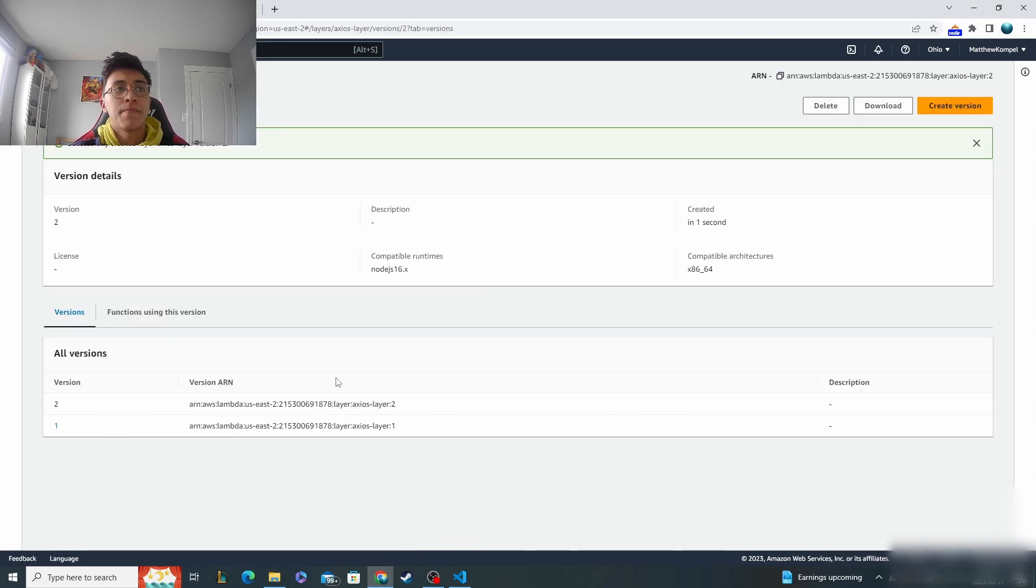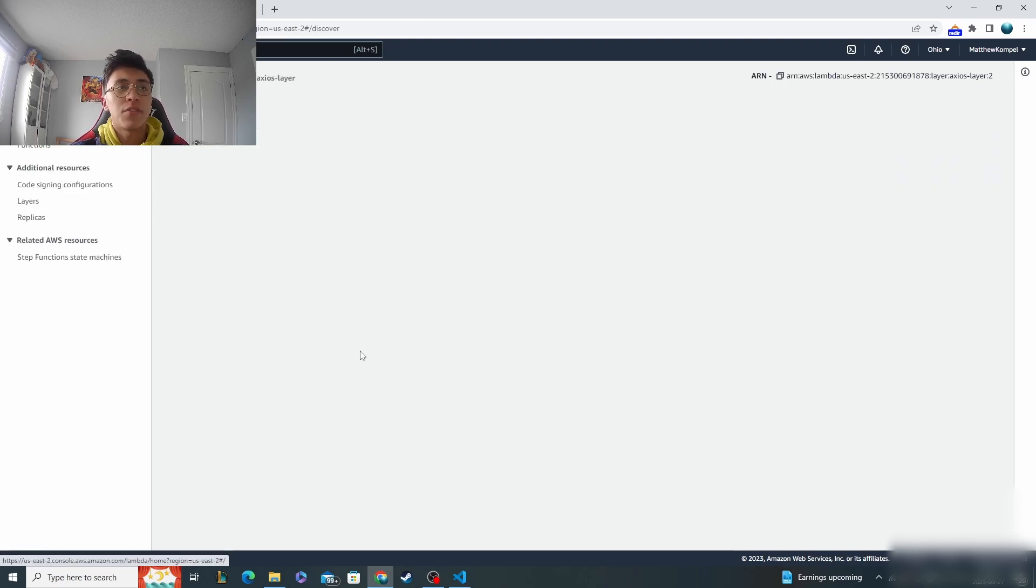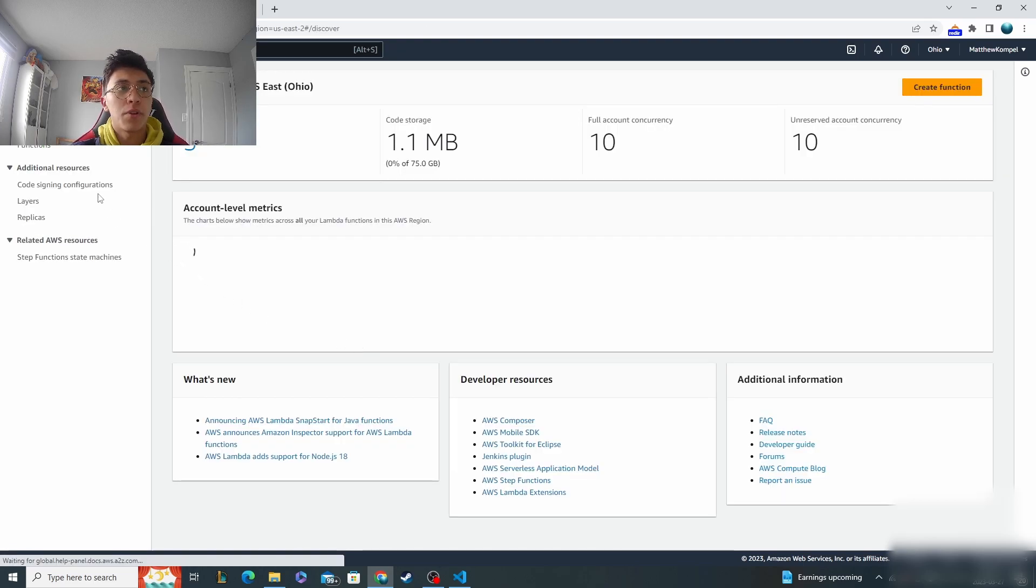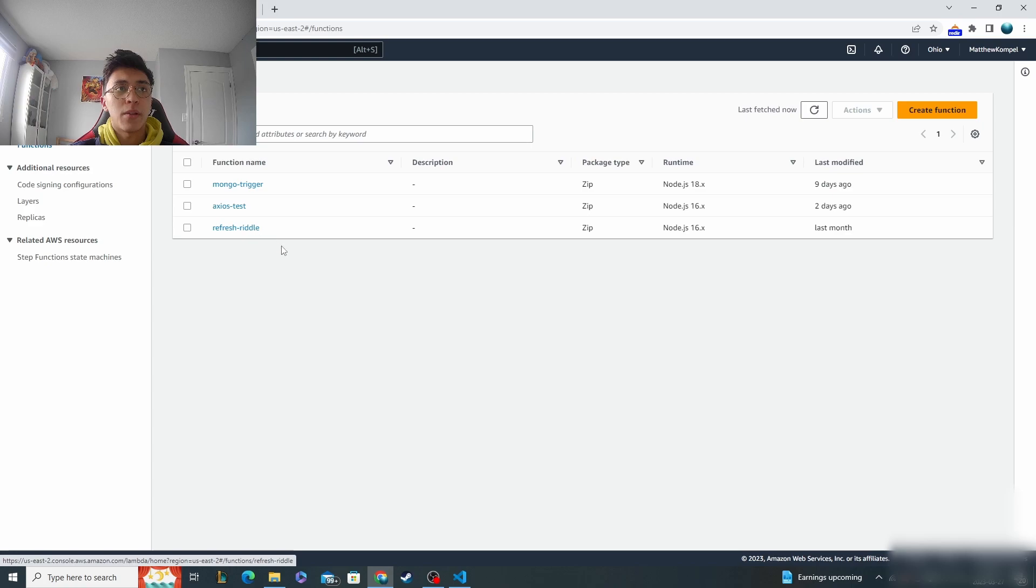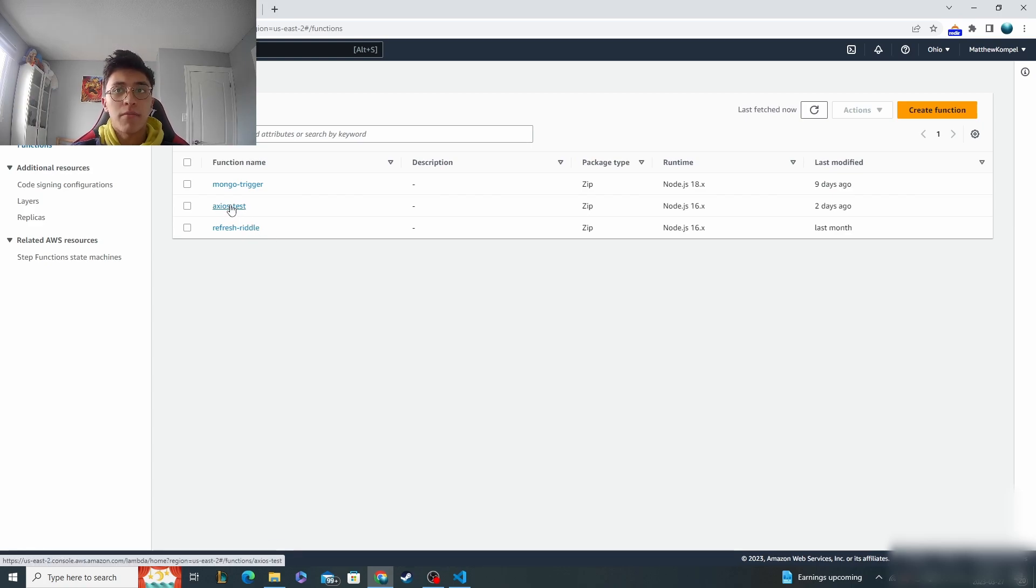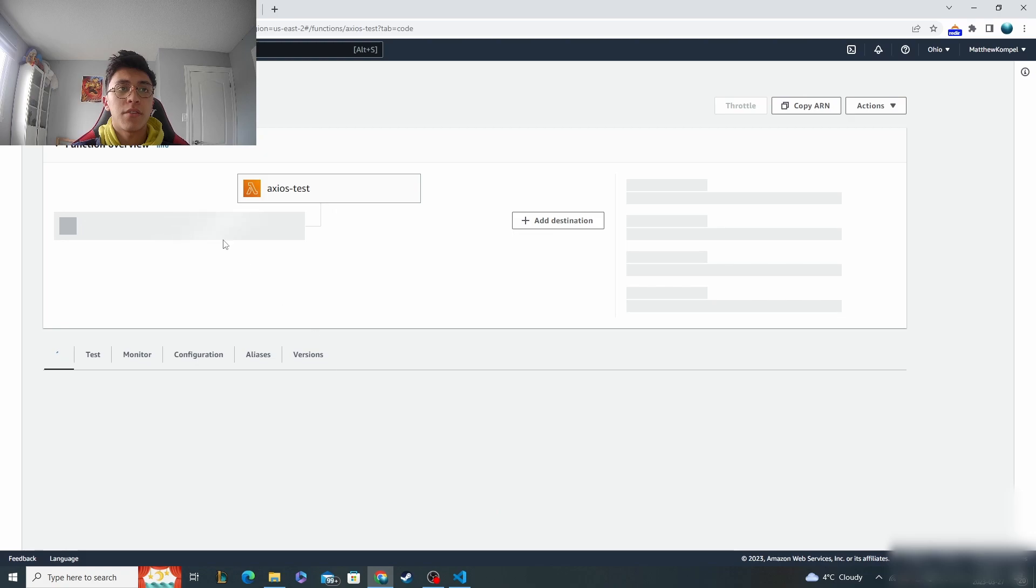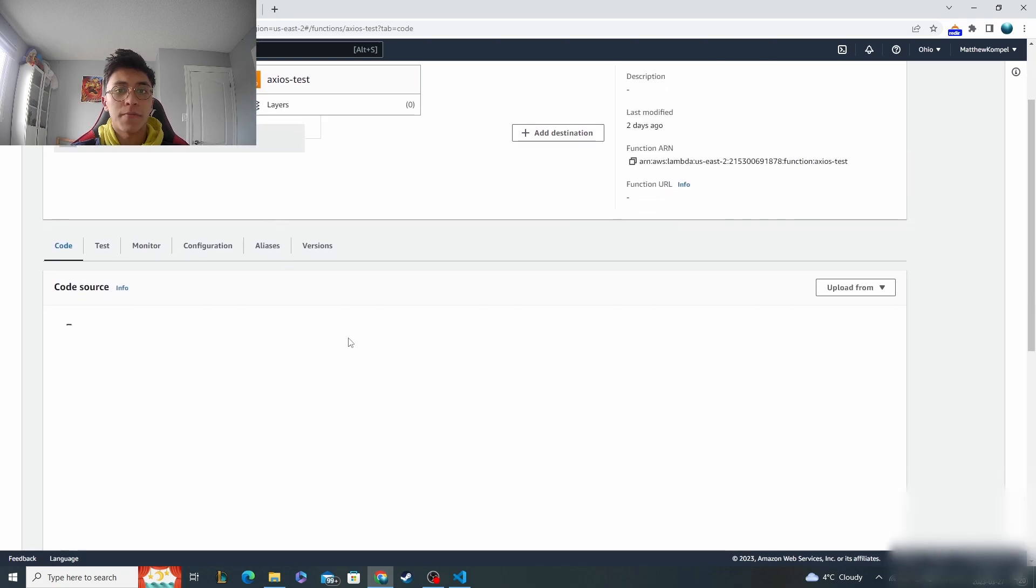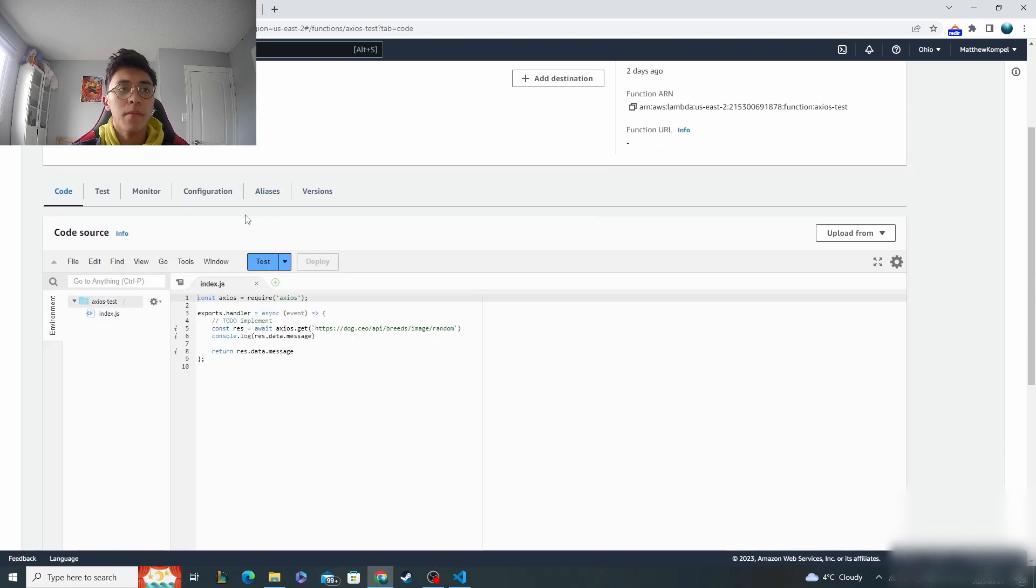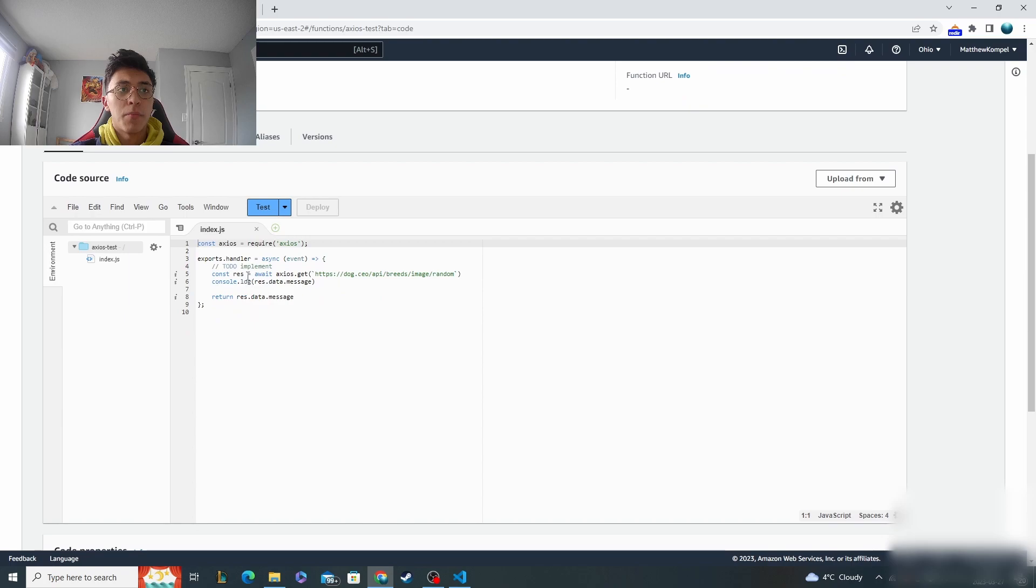We'll just create it. Now once it's created, we can go back over to the Lambda dashboard and the first thing we want to look at is, I guess we'll do an example. So I have this Axios test function right here and it's just a basic setup of a Lambda function.